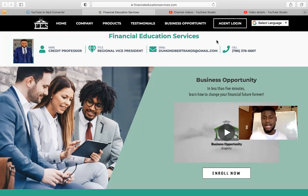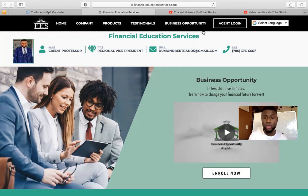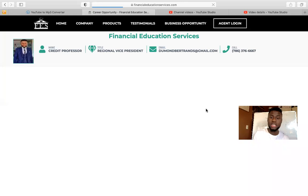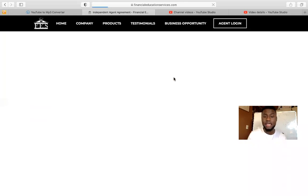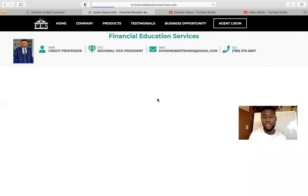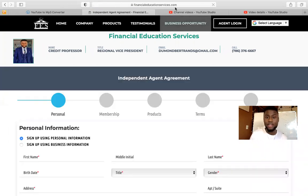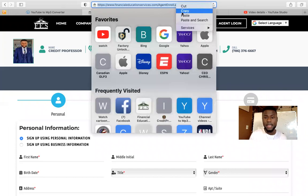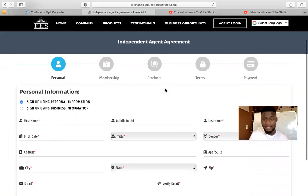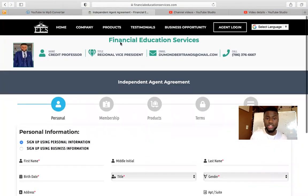Once you enter our website, you'll be able to go in and check your business out. If you want to sign up an agent — meaning somebody wants to sign up to do the business with you — you click on Business Opportunity, then click Enroll Now and they can sign up. Or if you want to save that link, after you click Business Opportunity and Enroll Now, you go up here, copy the link, and send it to them. It will open up just like this and they'll be able to fill it out and enroll to become an agent.